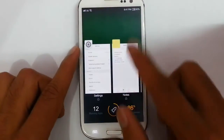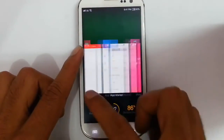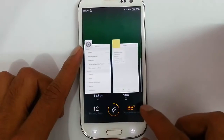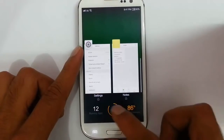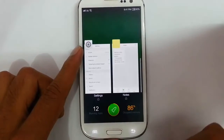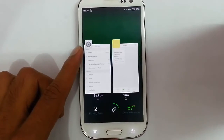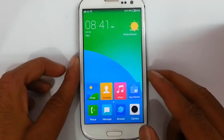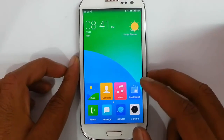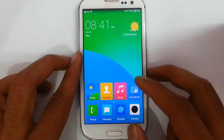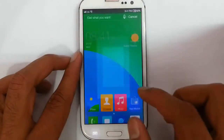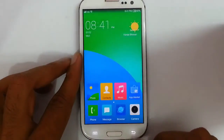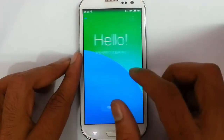Let me show you the task manager. This is the task manager — you can find running apps and occupied memory. I'll hit boost to clear the RAM. There are also clock and weather widgets on the home screen.